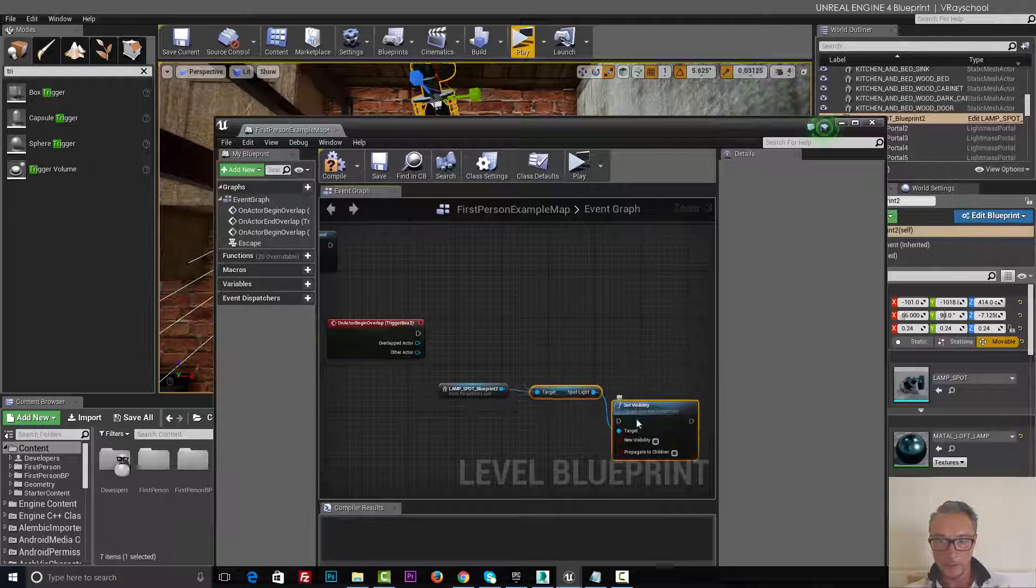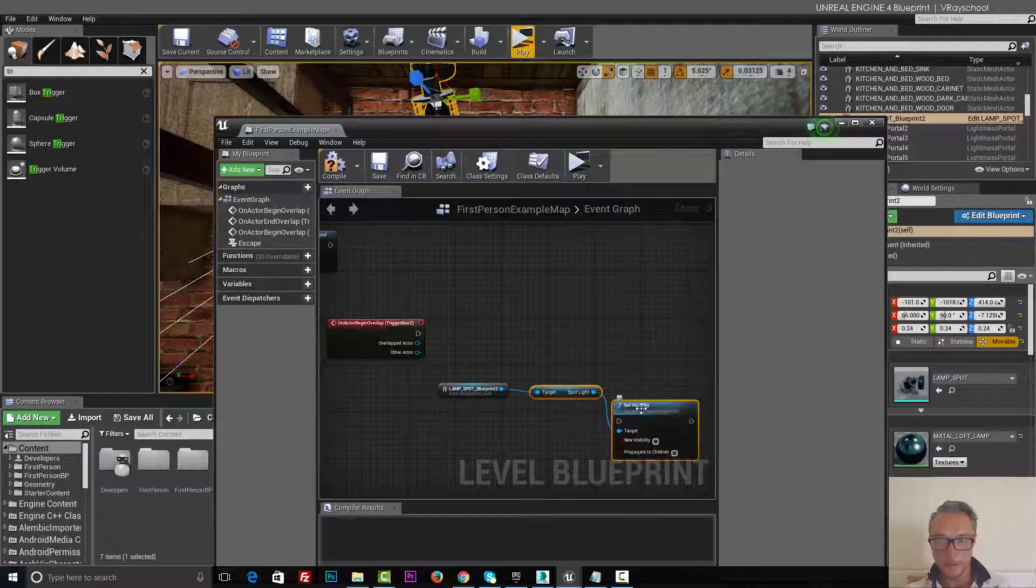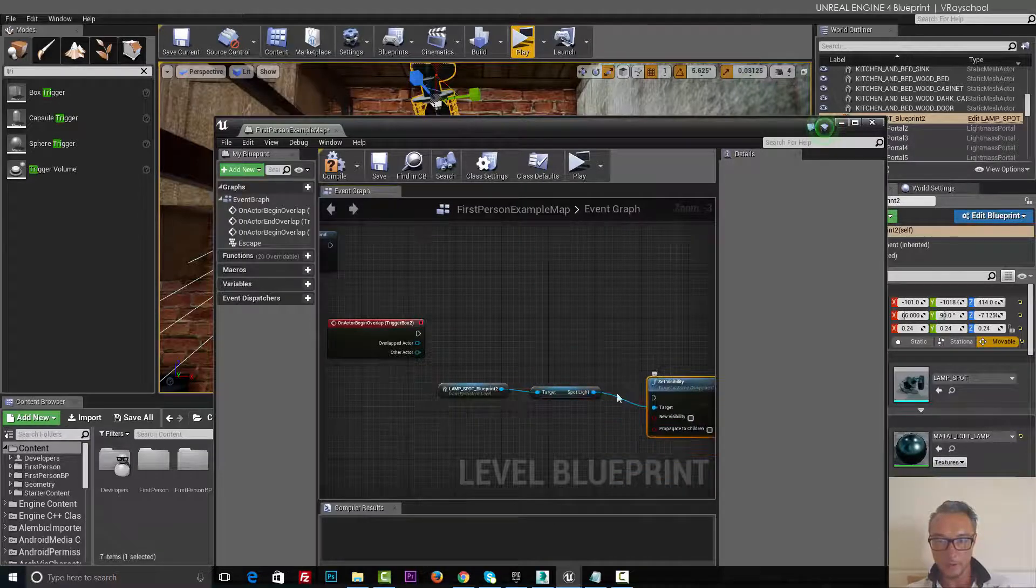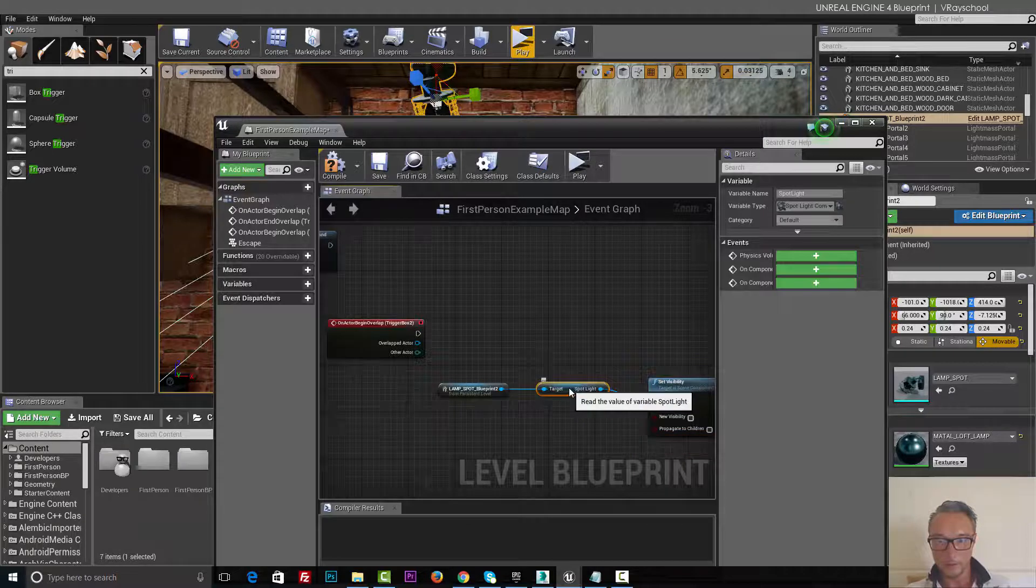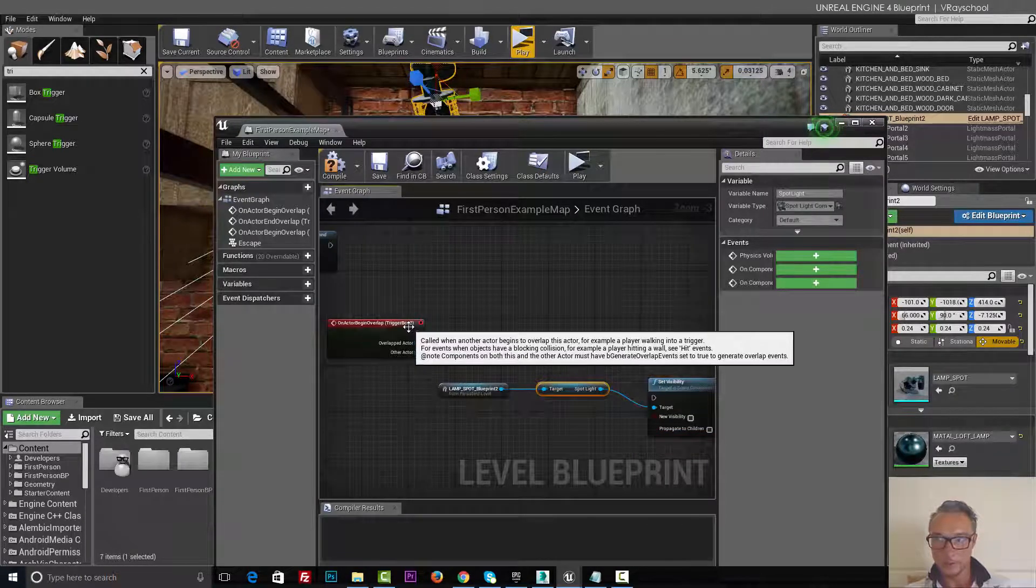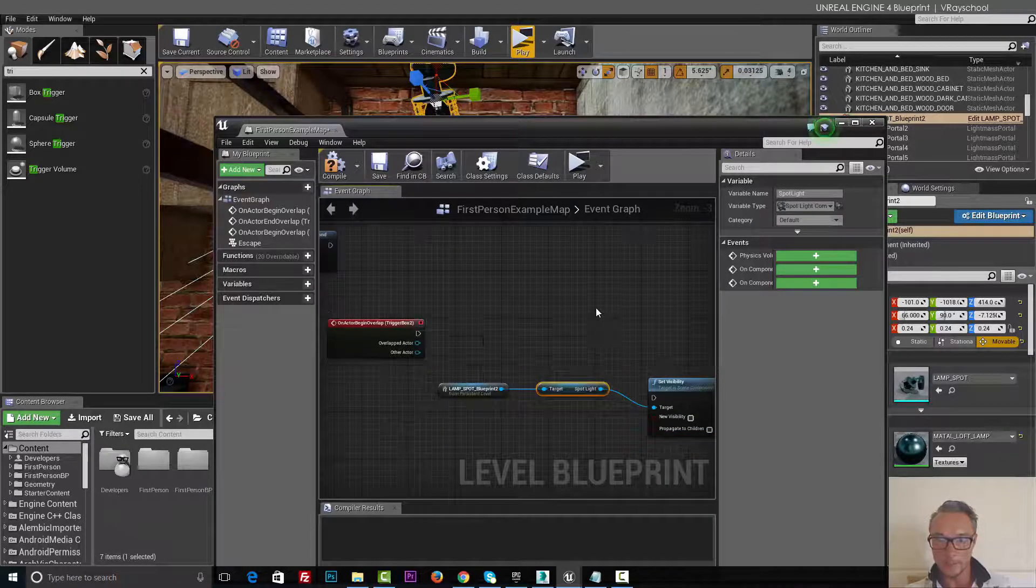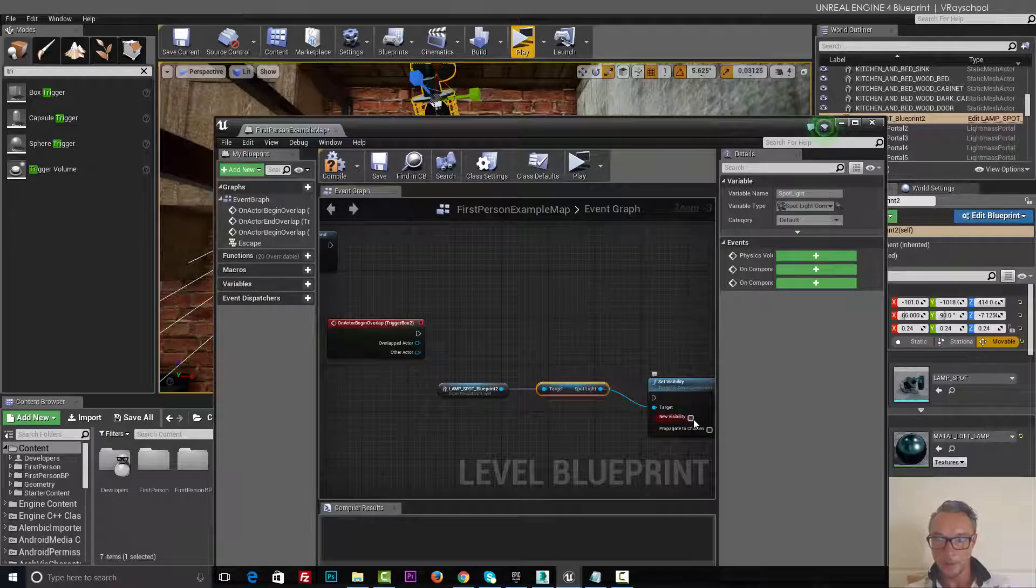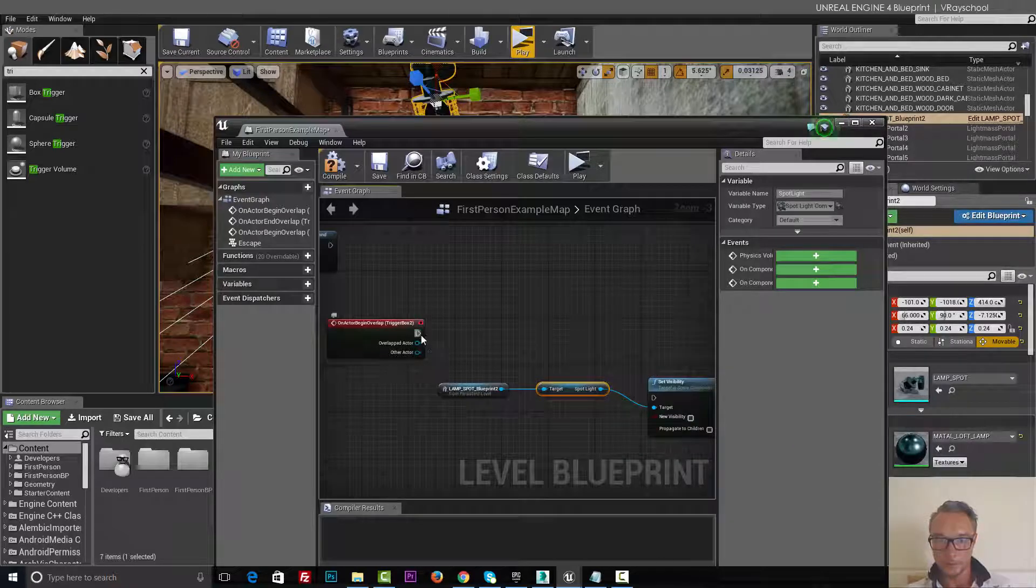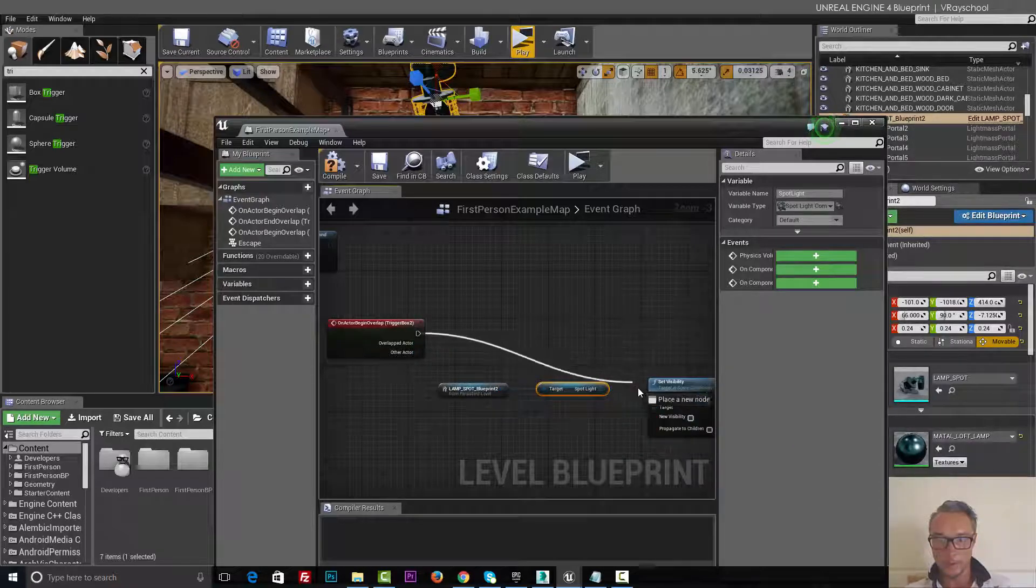And we have the static mesh component and the spotlight, so let's do the spotlight. And we can see it brought us target already with that spotlight selected inside.